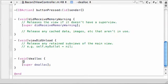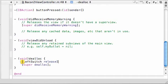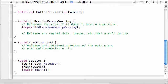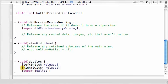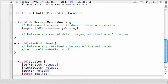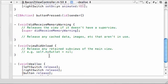Go ahead and you need to release all your objects. Left switch release, right switch release. And of course that button we retained, not button pressed - don't want to release that, that's a method. Button release.